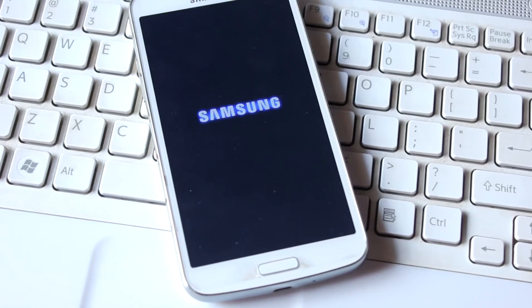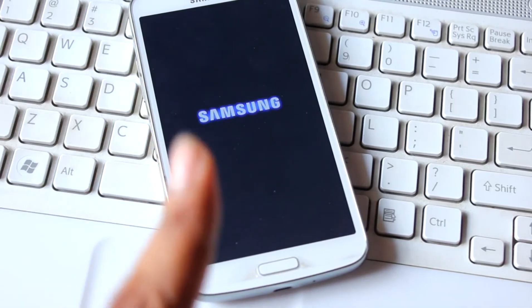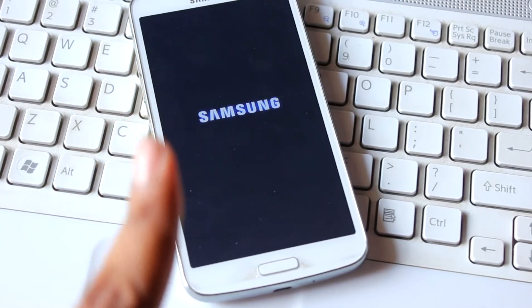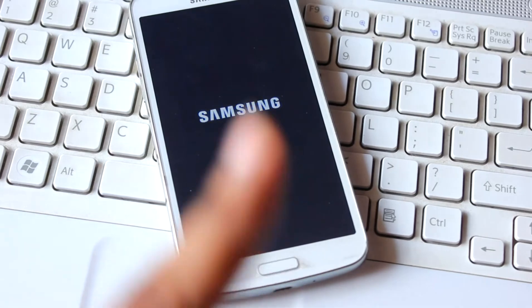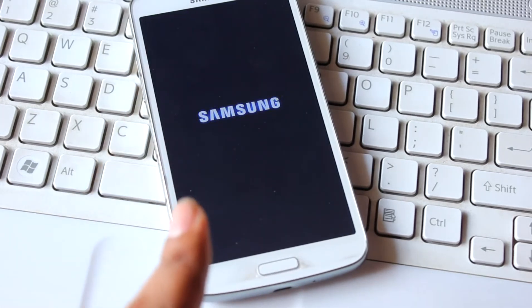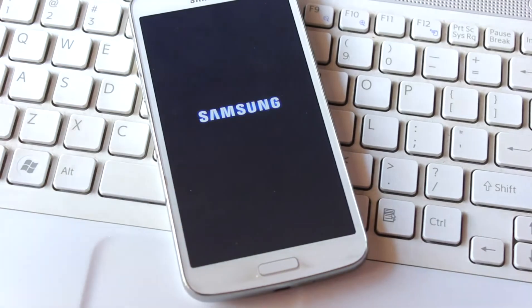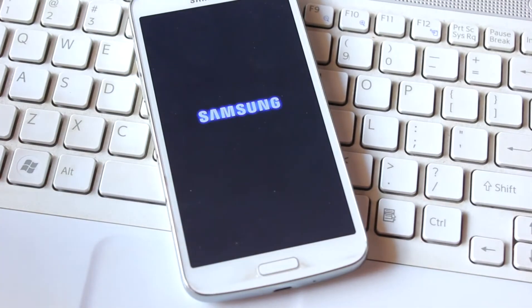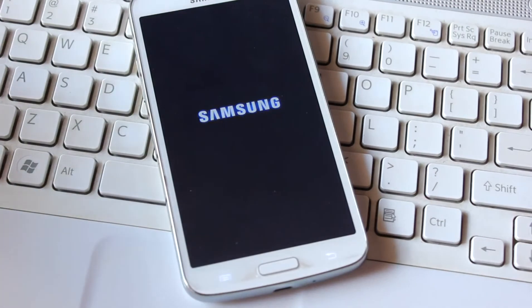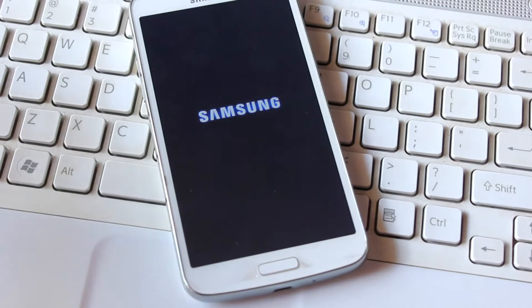Once again: if you follow this method your phone might not even start, it might get bricked, and you may need to pay for a new motherboard. If you are within warranty, you can try it. This process is only for daredevils who don't care about the risk.